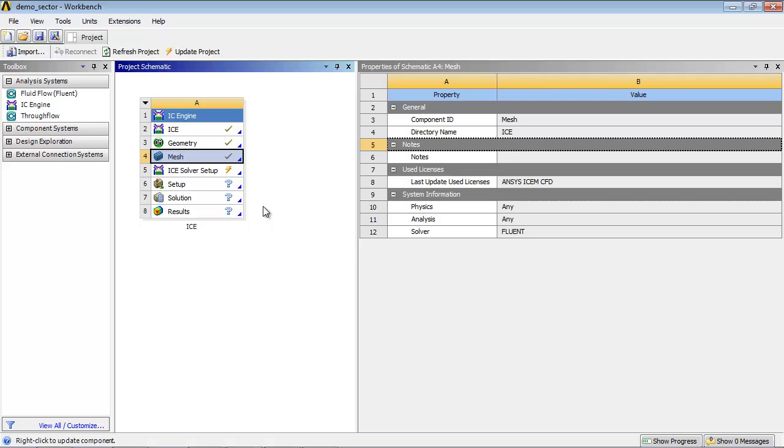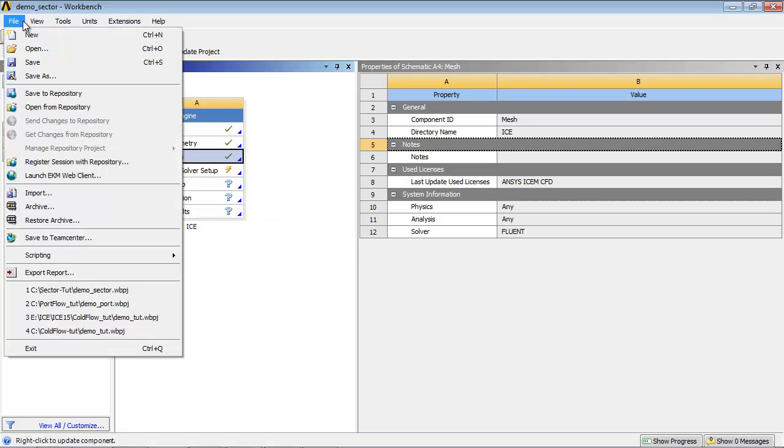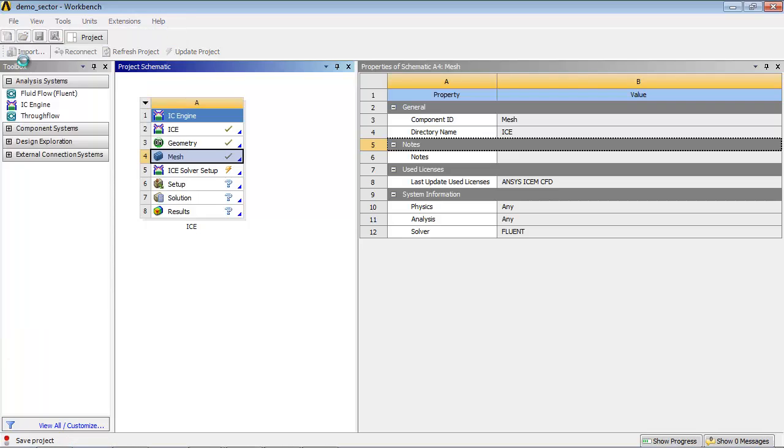Now save the project. Note, it is good practice to save the project after each cell update.